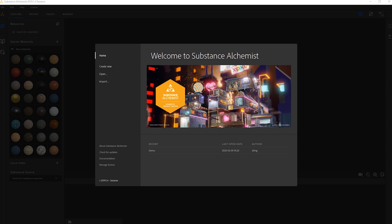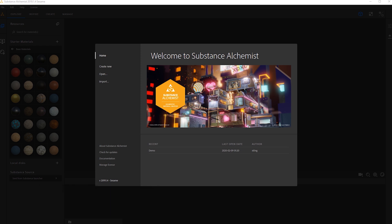In this lesson we'll be covering the ins and outs of Substance Alchemist. I'll be showing you how we can create materials from scratch inside the program and also how we can utilize our old height maps from previous projects. We'll be using the height map from our last tutorial on how to create trims inside of Substance Designer, so if you haven't checked out that video be sure to do so on the channel. But without further ado, let's get started.